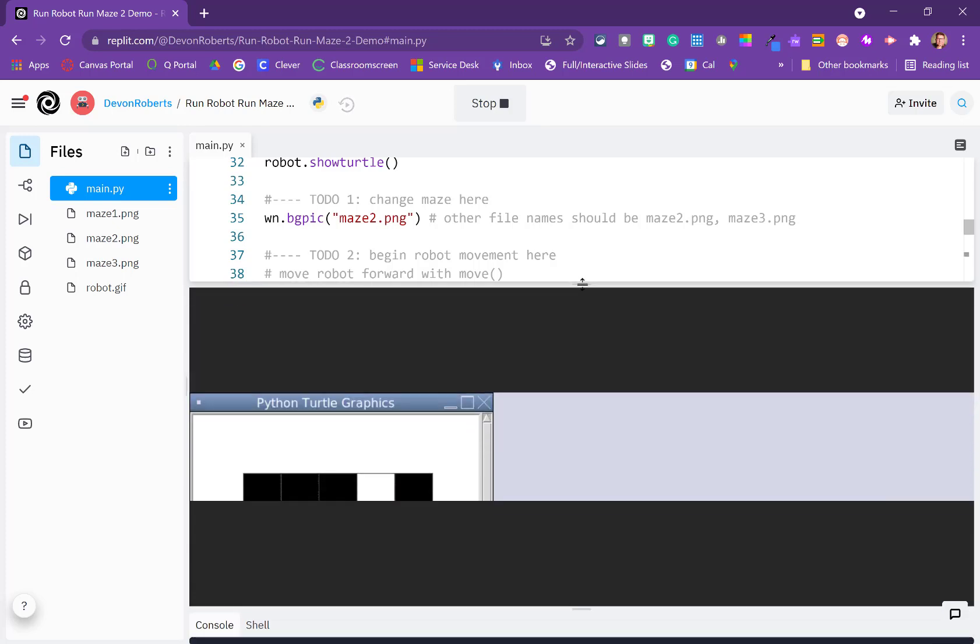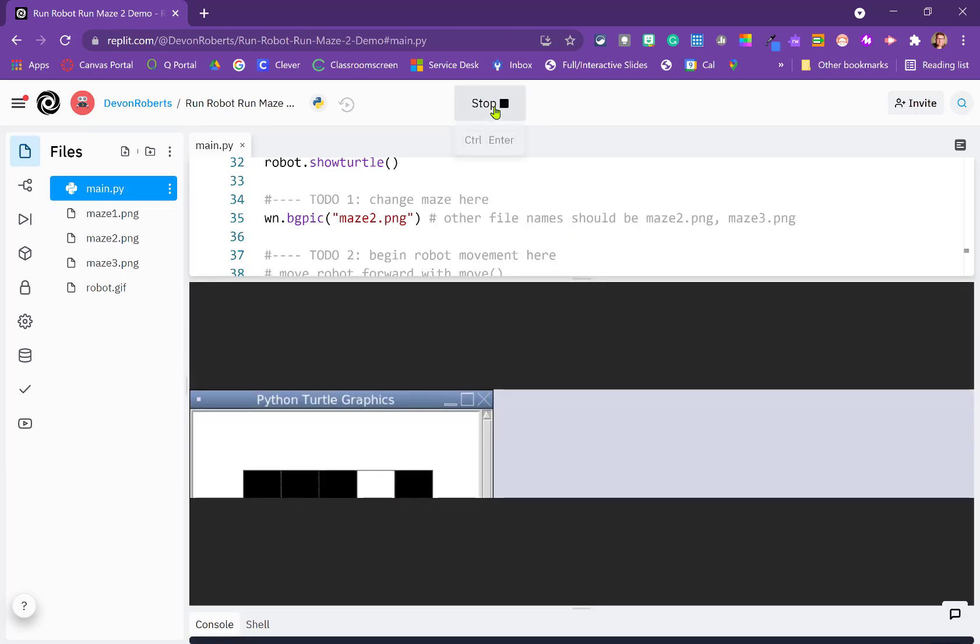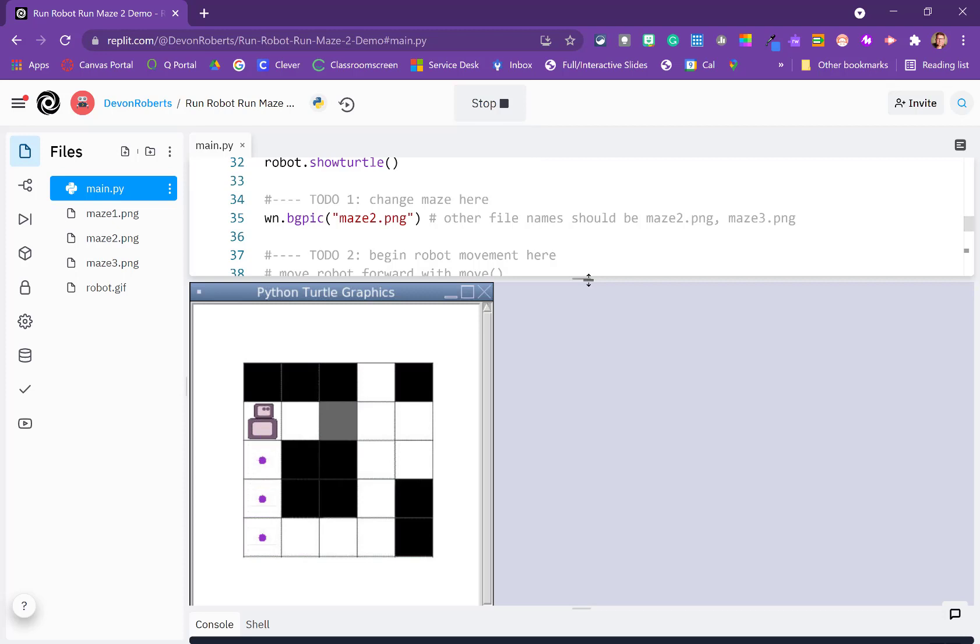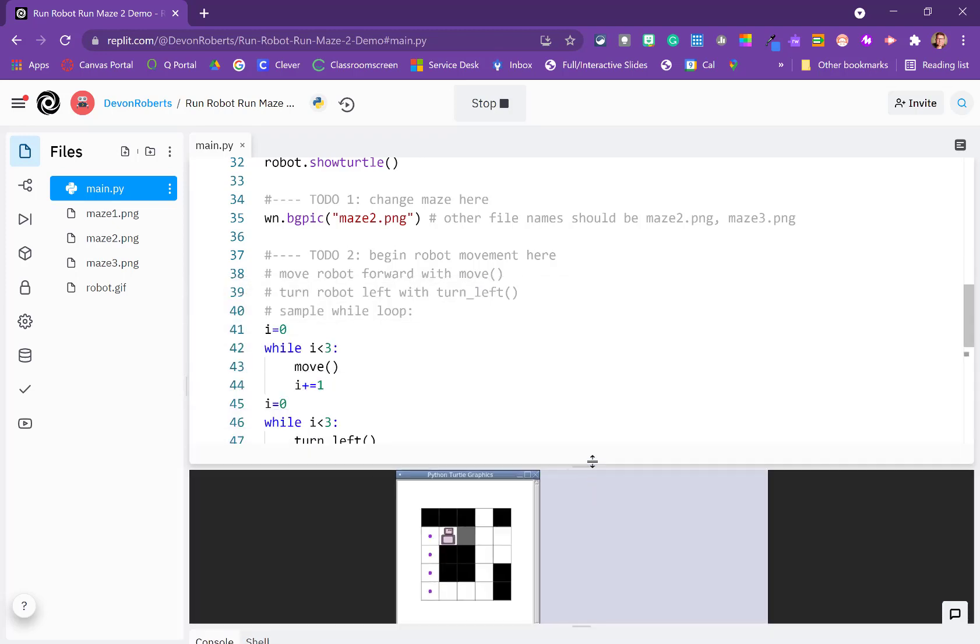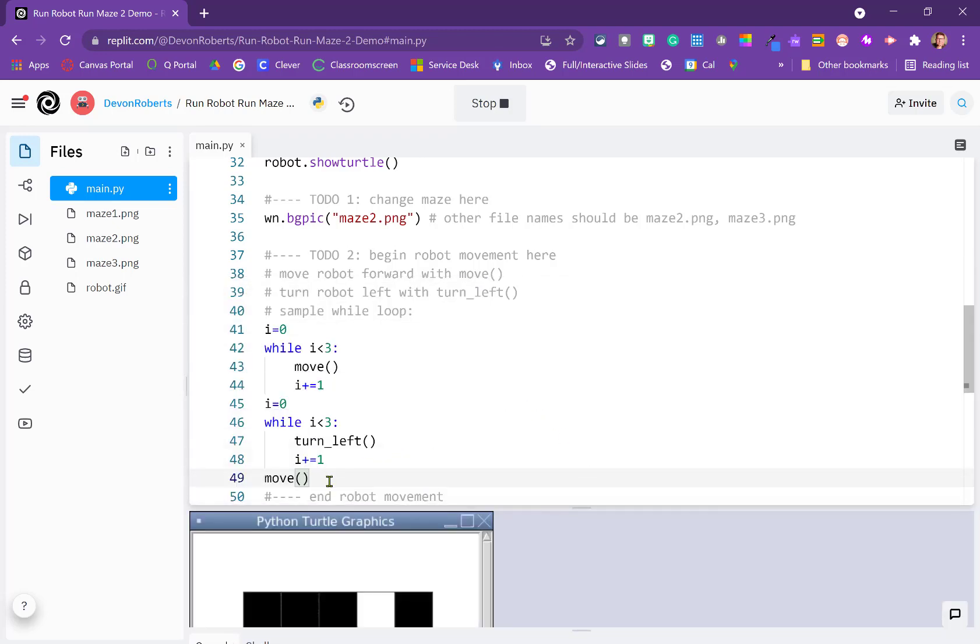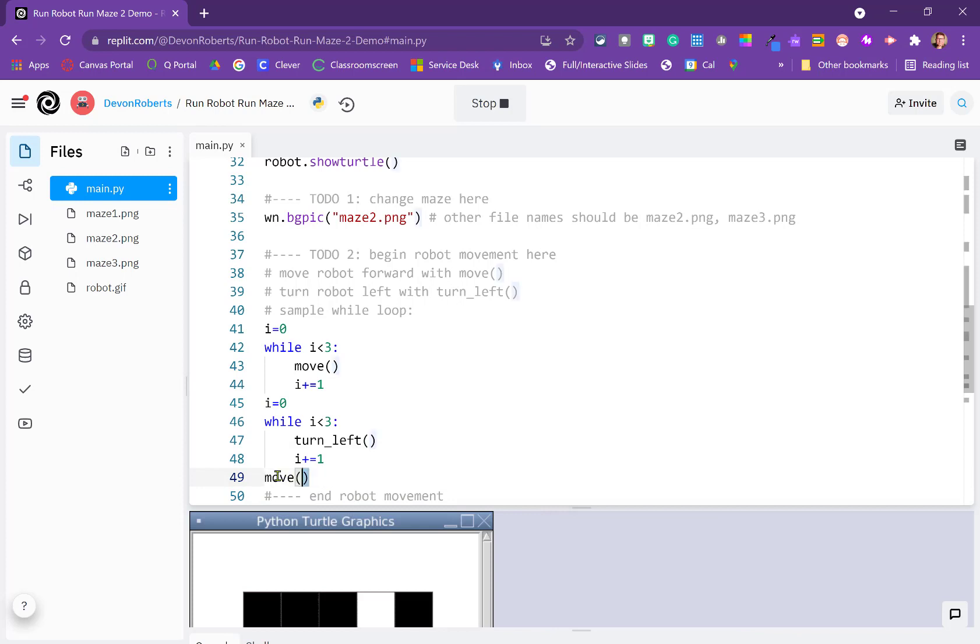So we're going to scroll back up. We're going to stop this. We're going to run it. All right, so it goes up, it turns three times, and it moves one. We really need to move two, and we're supposed to be using loops for all of our solutions here. So we need a little mini loop here.